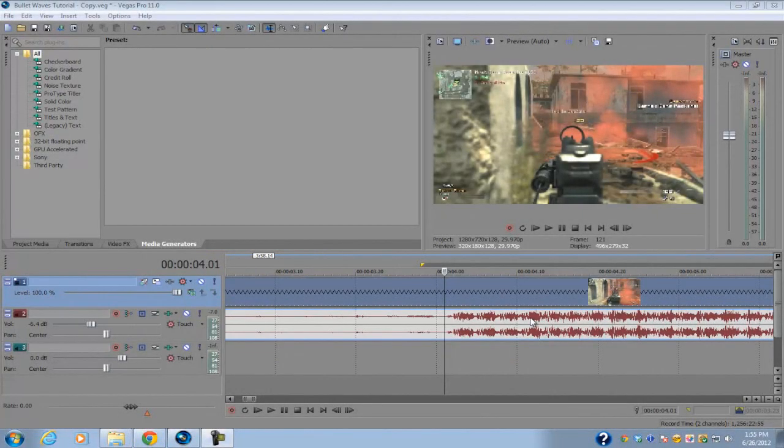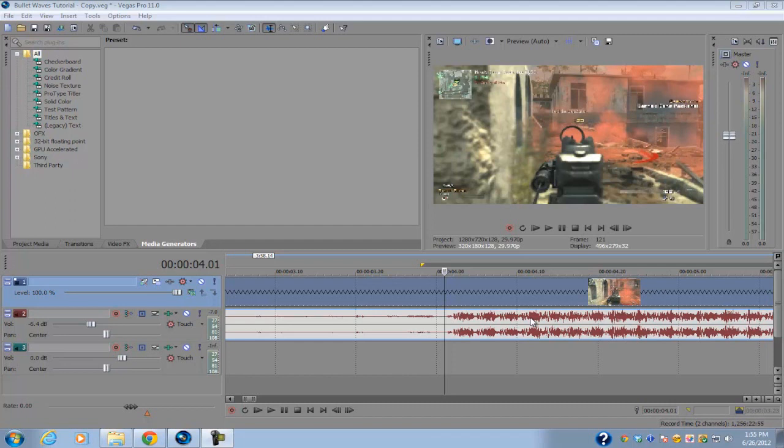What is up guys, Alex here back with another tutorial. I have a video on how to do the bullet waves effects in Sony Vegas. Now you do need Sony Vegas Pro 8, 9, 10, or 11.